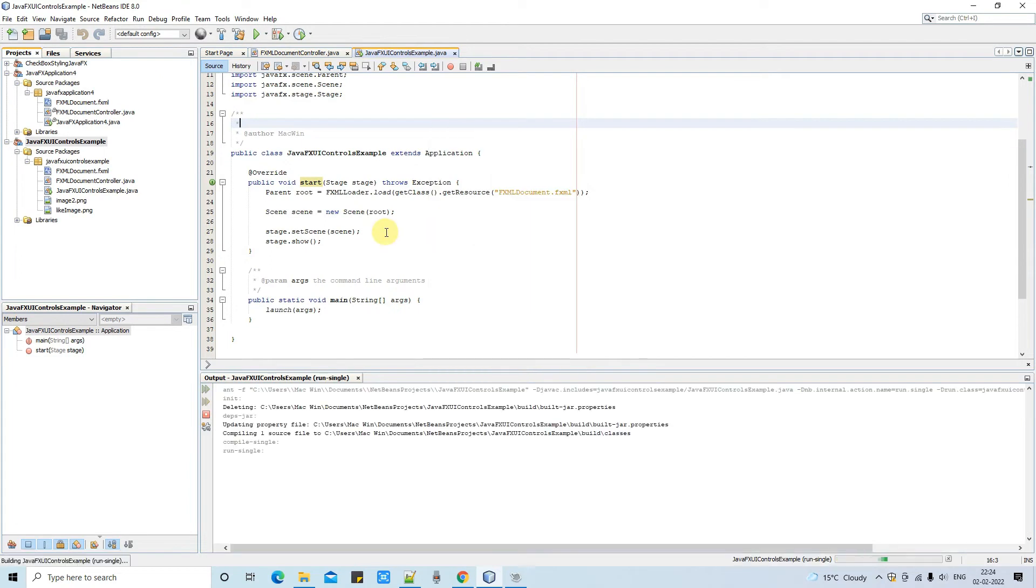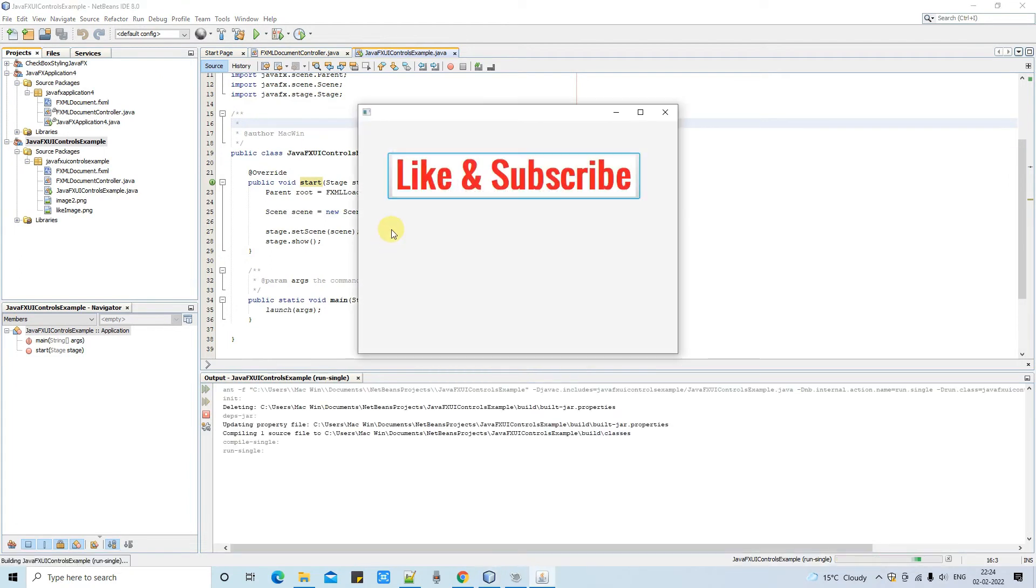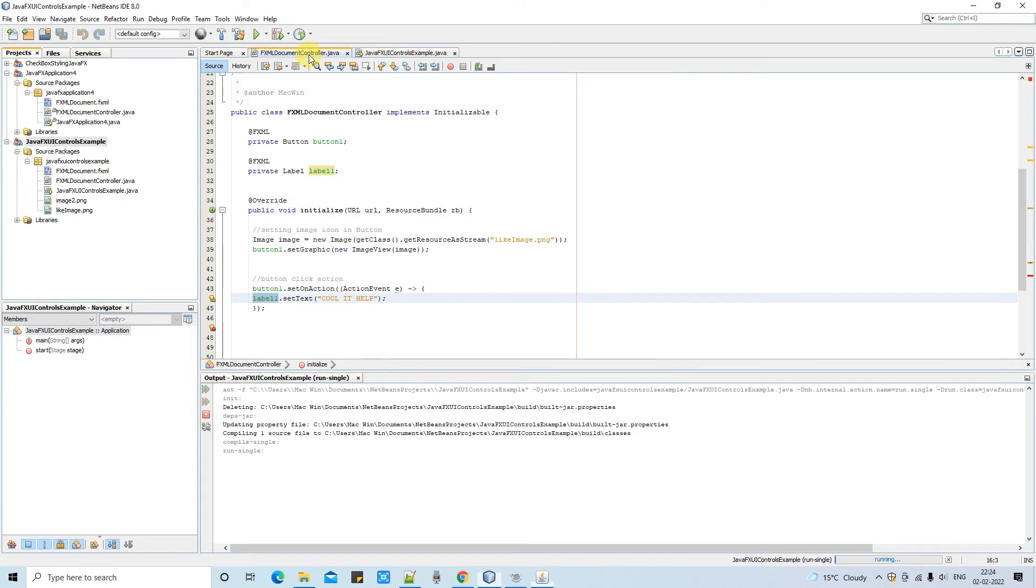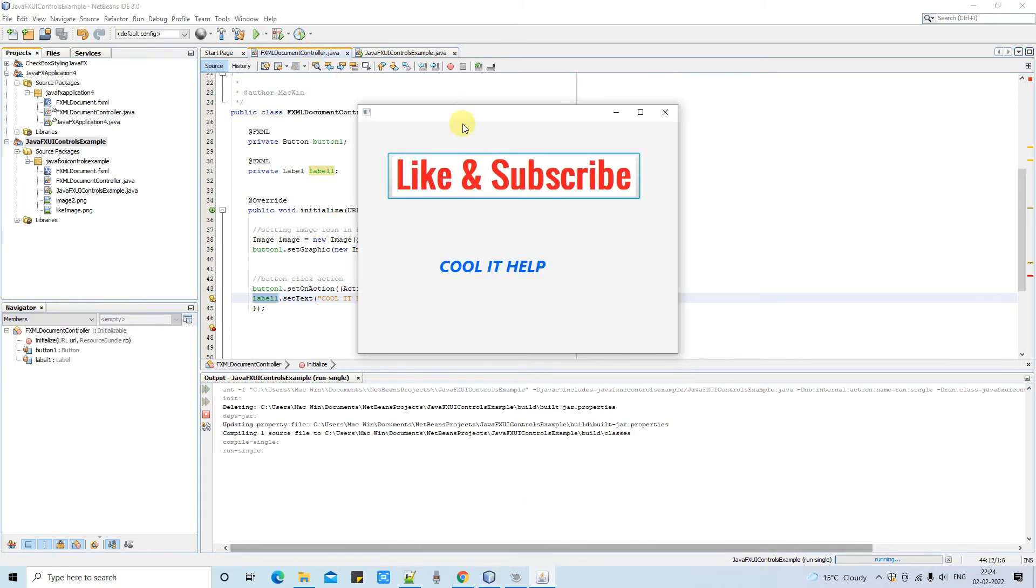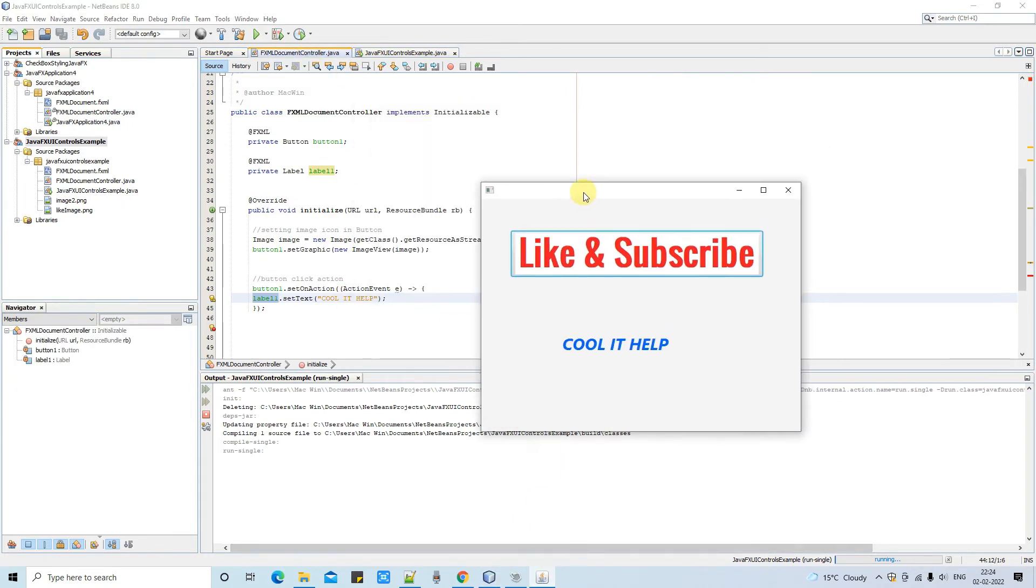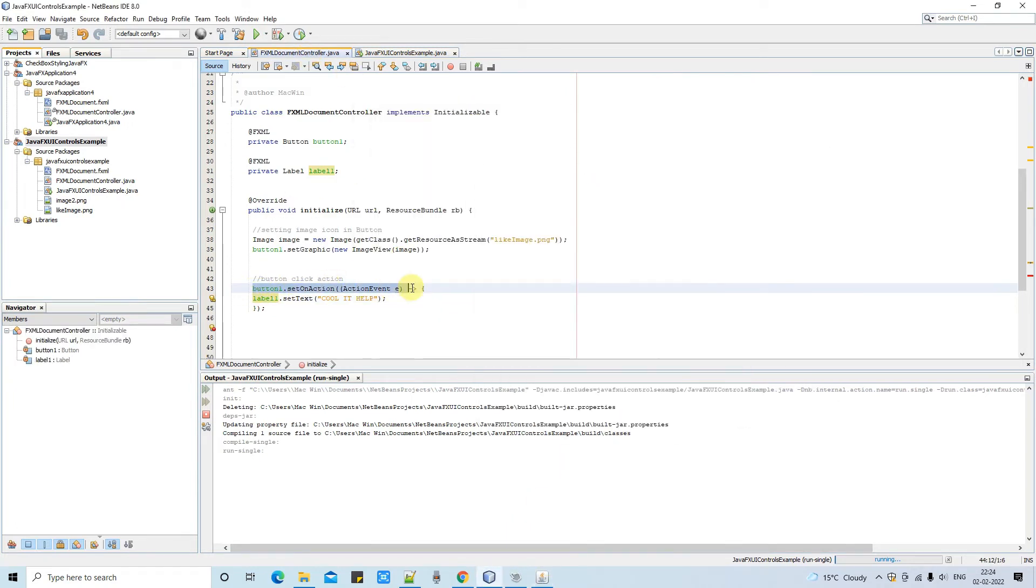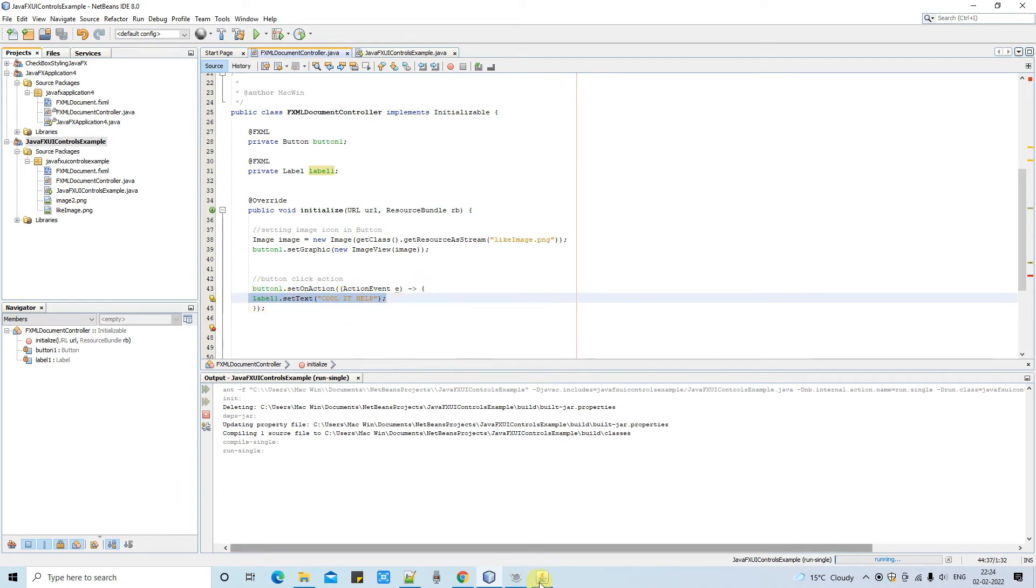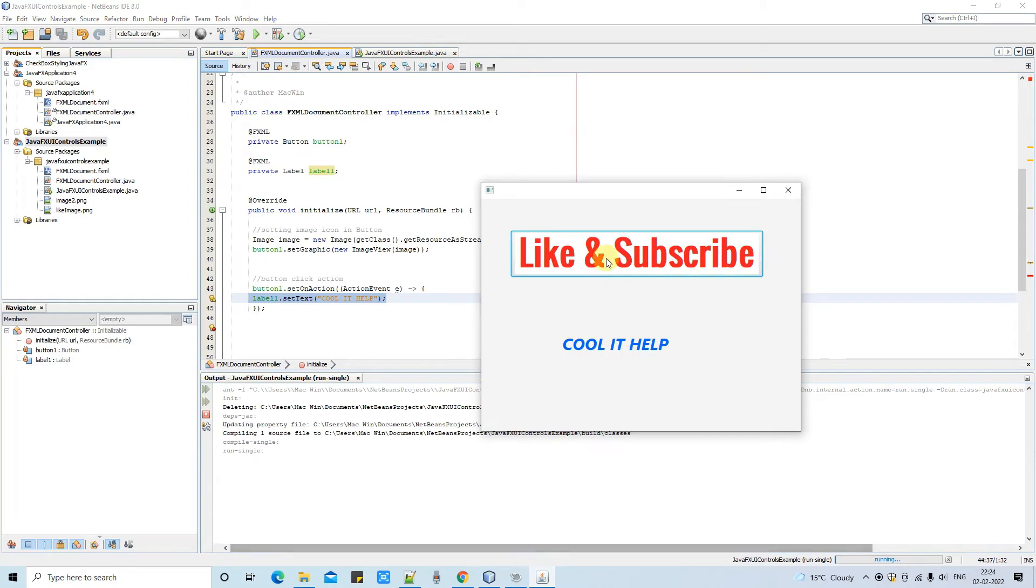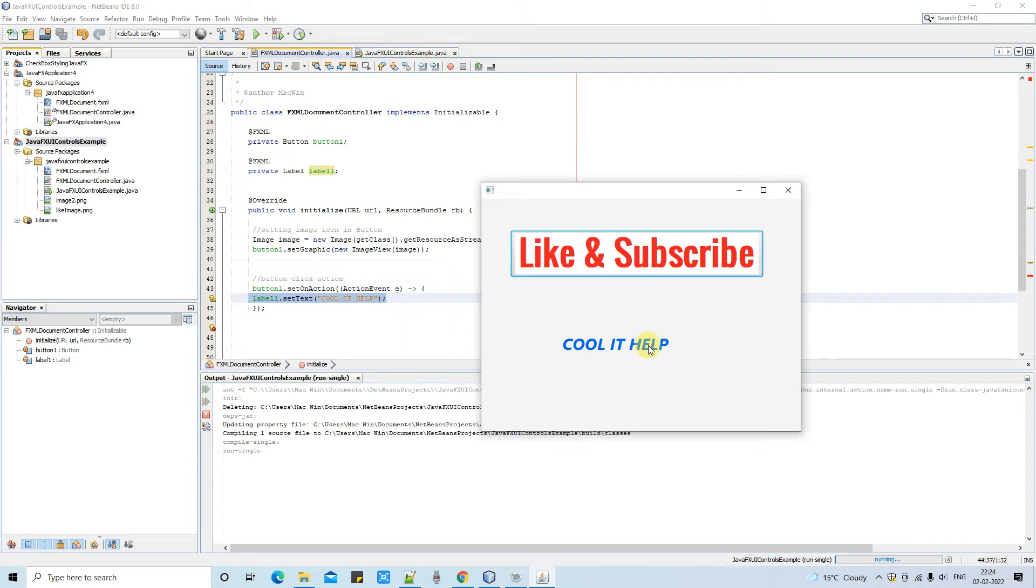We are ready to run it. OK stage has appeared now going to click. Just clicked and we found that the message Cool IT Help is set on this label. You can notice here which line executed, line number 44 executed once we clicked on this button. And this event handled successfully and this is working fine.